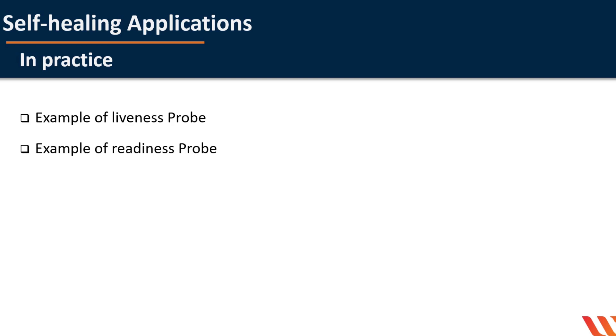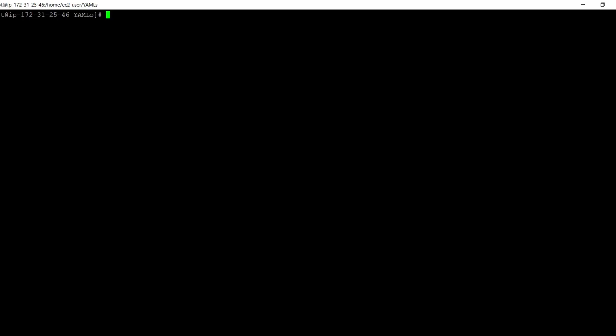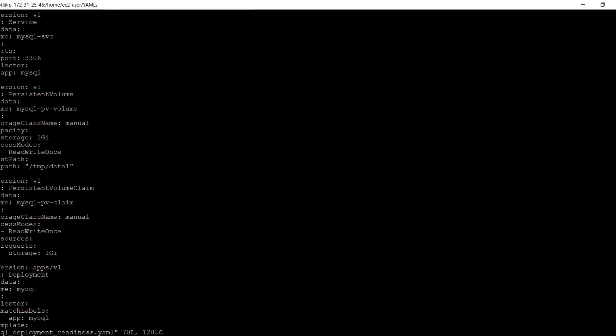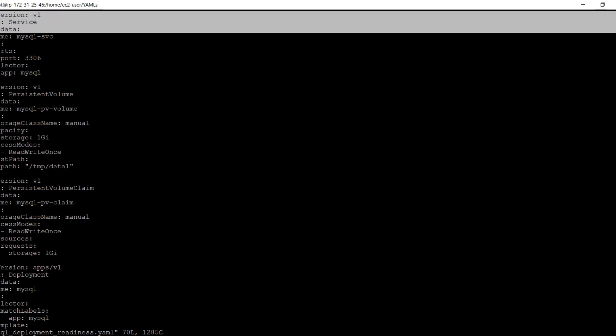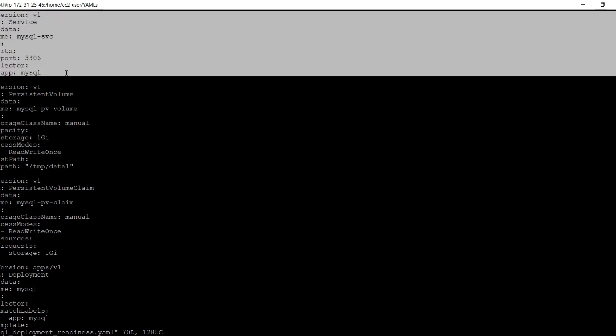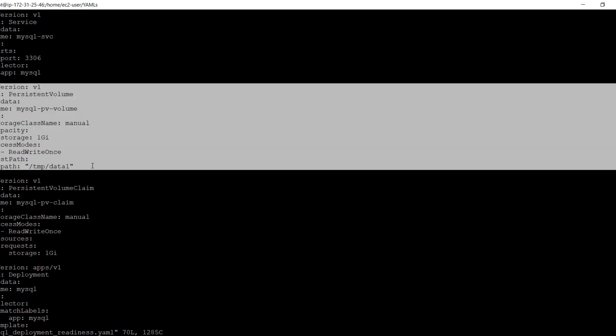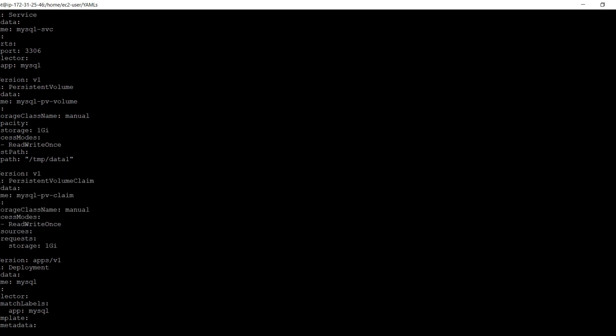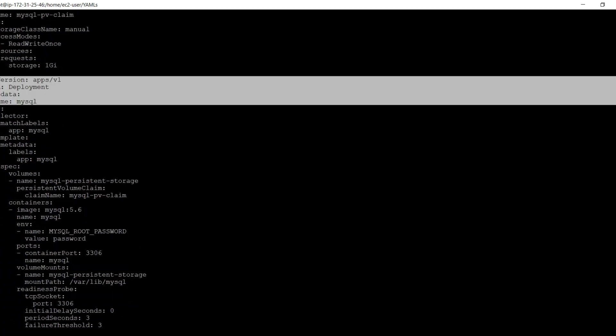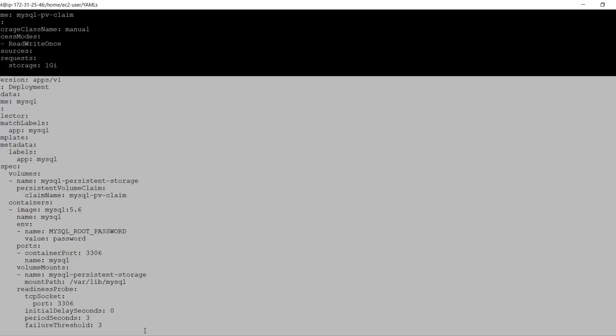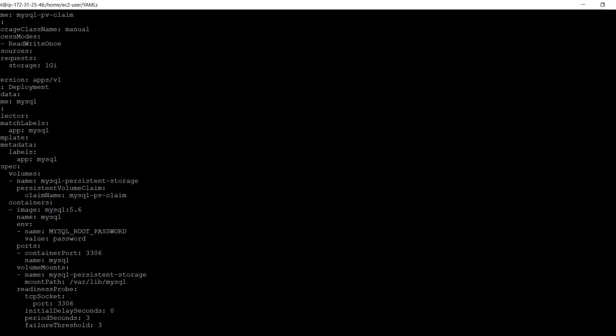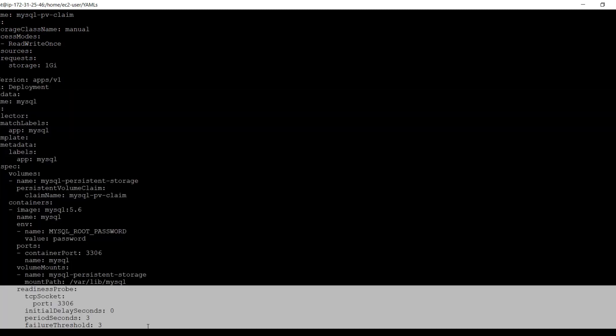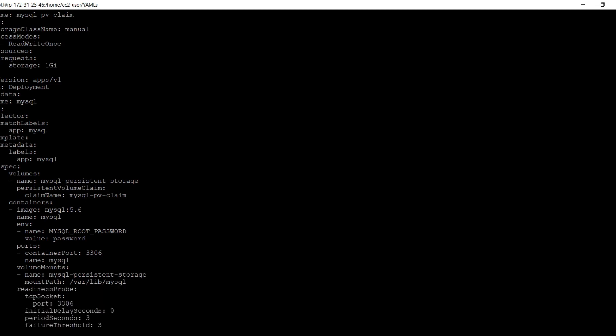Let's go through an example of the readiness probe. This YAML file creates a service, a persistent volume, a persistent volume claim, and finally the deployment. Under the container specification, I have specified the readiness probe. This is a TCP socket readiness probe, which does the check on port 3306, which is used by MySQL. I will apply this YAML now.